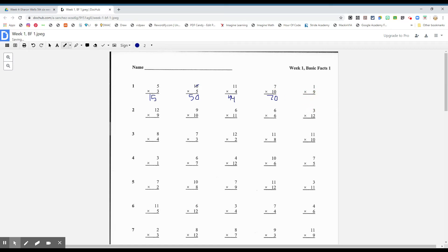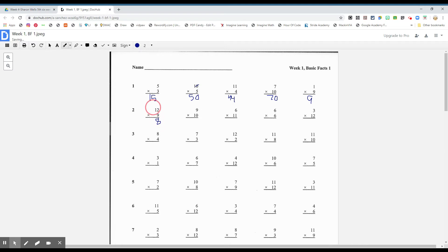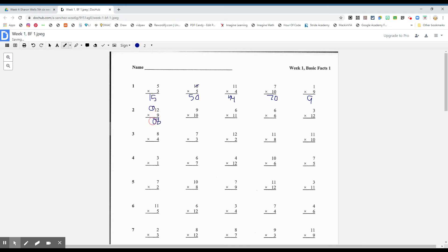Twelve times nine, boys and girls, if we don't know. Nine times two? How much is nine times two boys and girls? It is eighteen. There's the eight. Let's regroup the one. Let's circle it. Nine times one? Nine plus one? Ten, boys and girls. So, twelve times nine is 108.